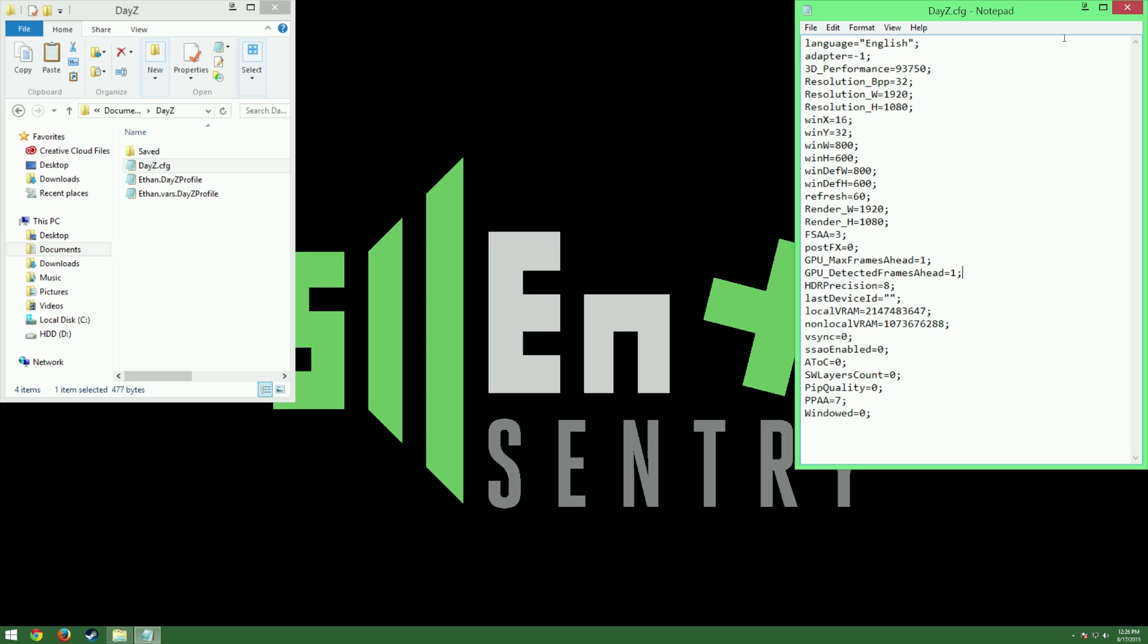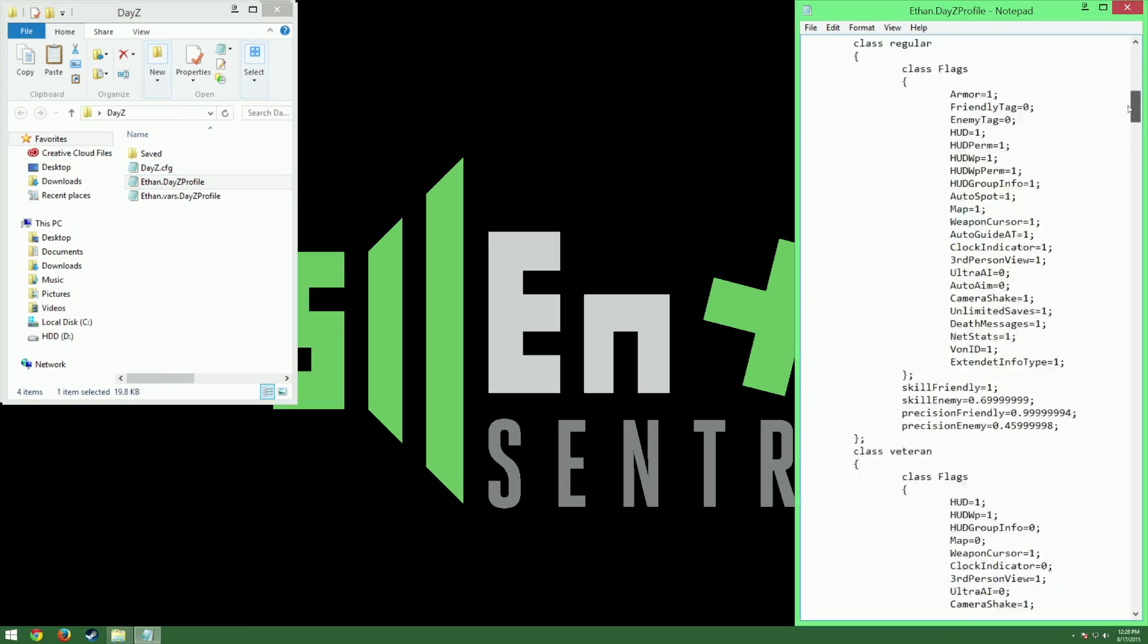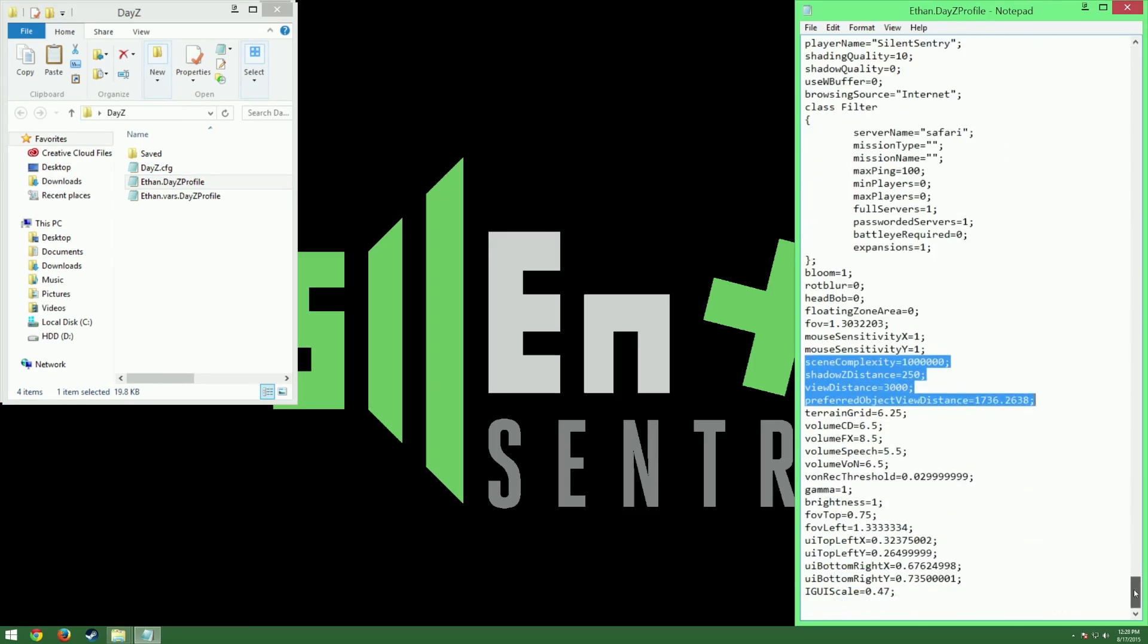Now we're going to do the same thing for our DayZ profile. When you click on this, it should open right up into a text file, but if not, just select Open With and Notepad a second time. This has a lot more lines of text, but we're going to scroll to the very bottom, and we're looking for these four lines here. Scene Complexity, Shadow Distance, View Distance, and Preferred Object View Distance.